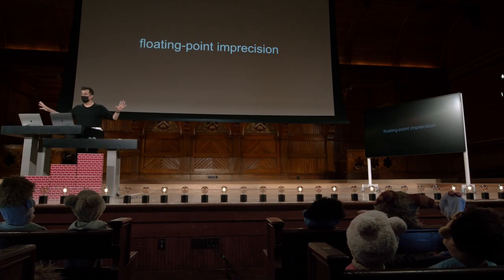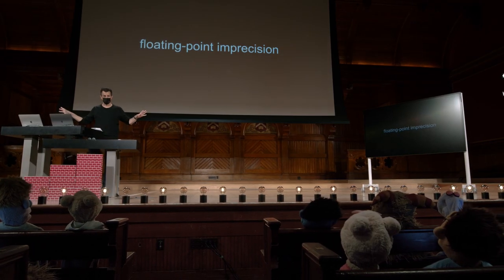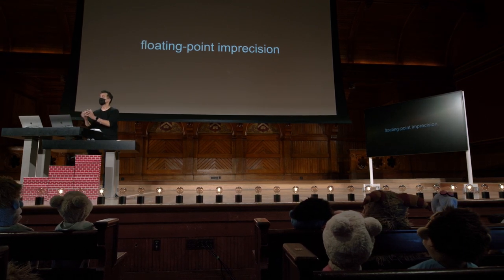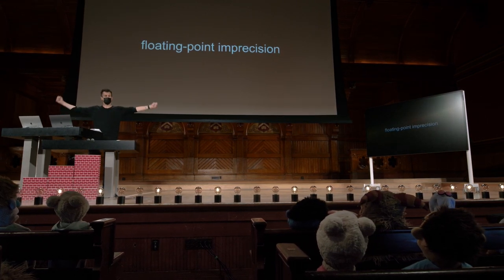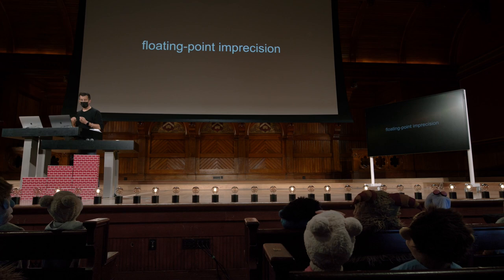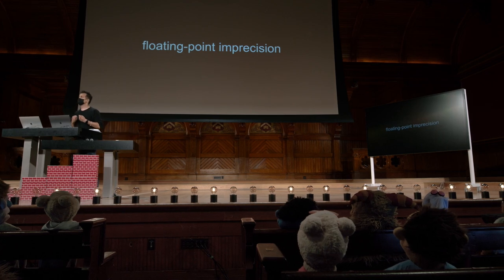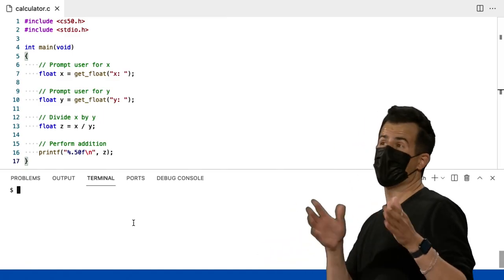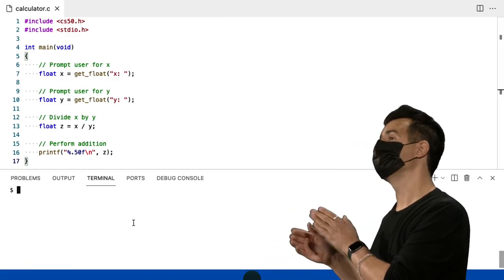Felizmente, no mundo da computação científica e assim por diante, existem soluções para esse problema que apenas lhe dão mais dígitos. Mas o problema, fundamentalmente, ainda vai estar lá. Então, há uma razão pela qual eu mudei XY para Flutes.